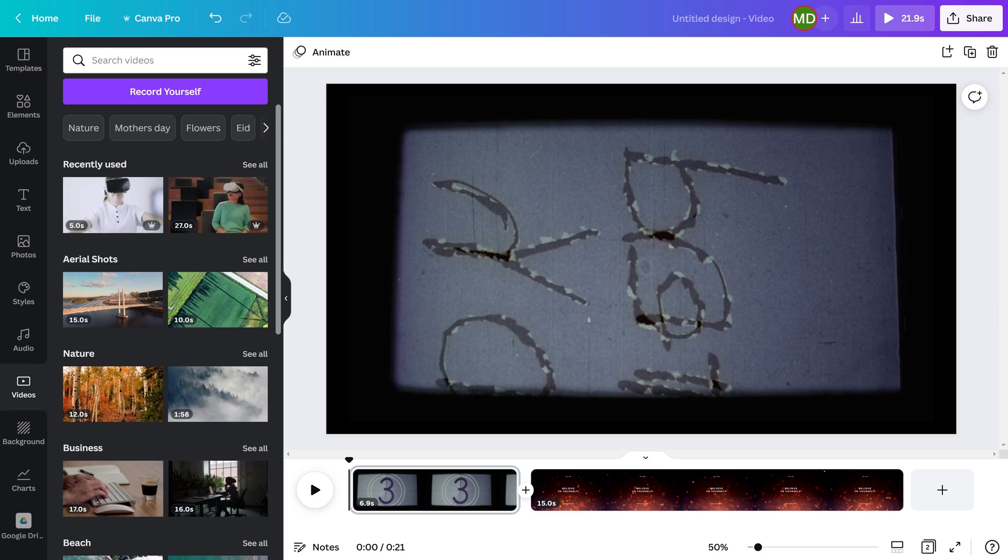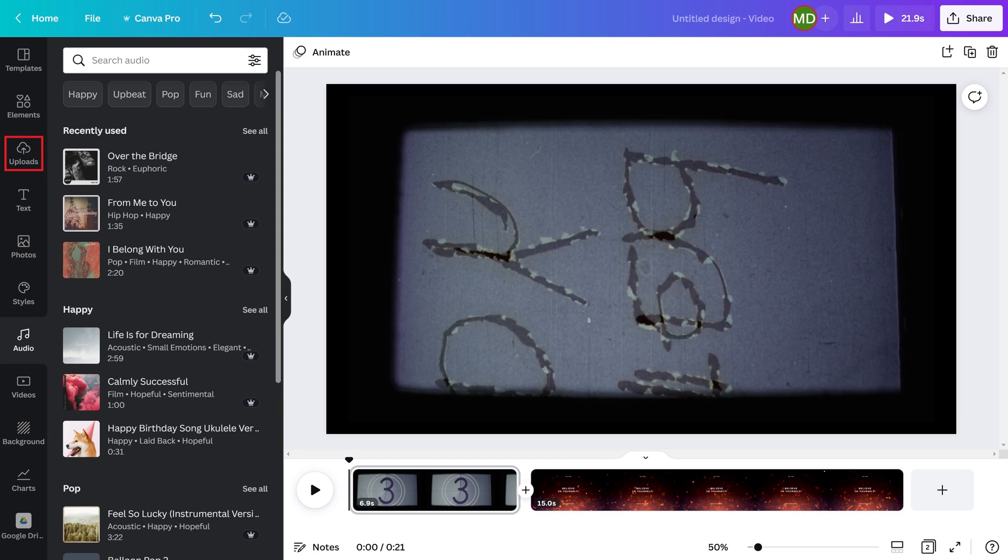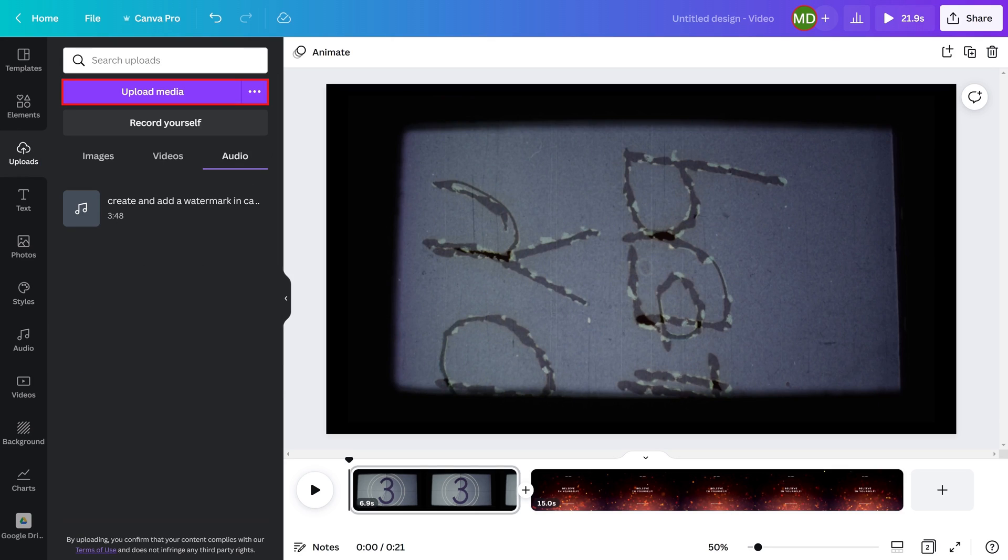Step 3: If you're a Canva Pro member, you can click Audio in the menu on the left side of the screen to see a list of available audio files that you can use in your video. Alternatively, if you want to upload your own audio files to use, you'll need to click Uploads in the menu on the left side of the screen, and then Upload Media to upload the audio file you want to use with your video.